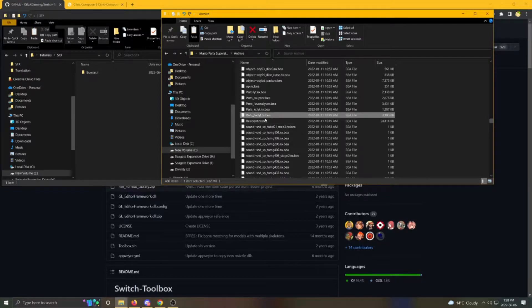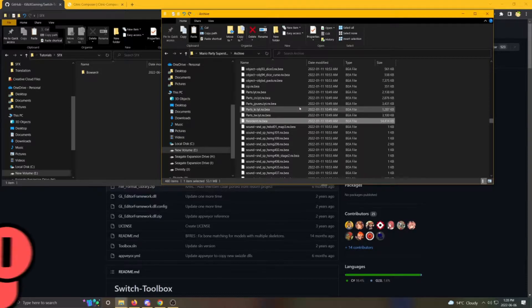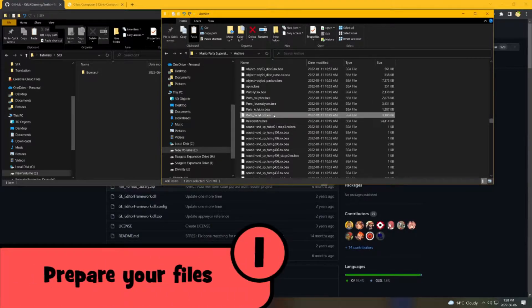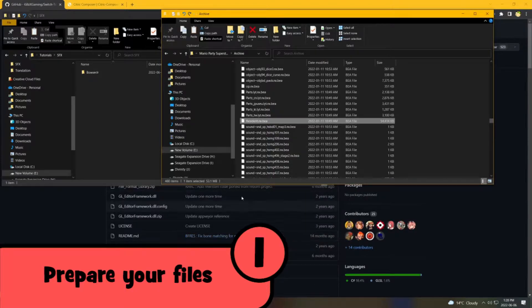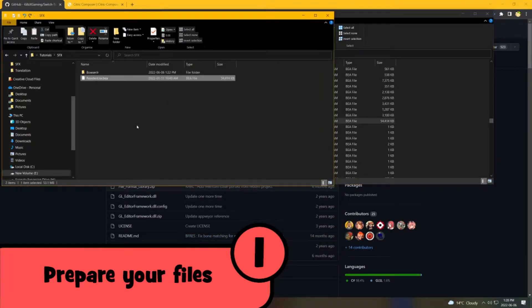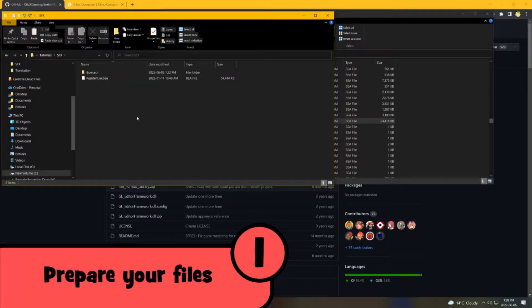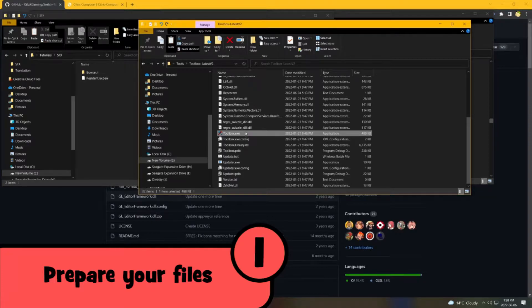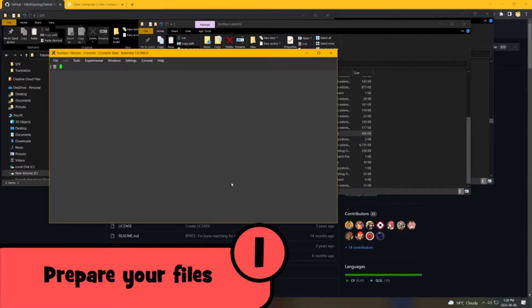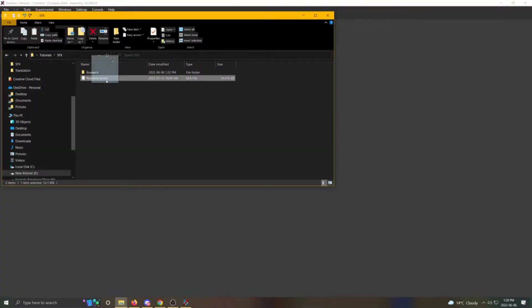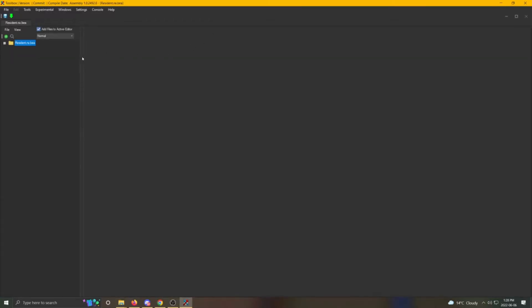So let's get started. The only file you're going to need for this video is the one called Resident.Beer. This stores all of the sound effects in the game. Copy this file from your game extract to the new place that you would like to store the file. Open Switch Toolbox. Now open the Resident.Beer inside of Switch Toolbox by simply dragging the file into the window. Expand the contents as shown in the video.